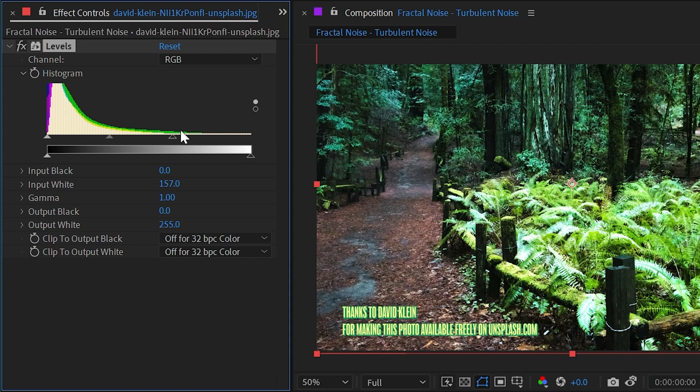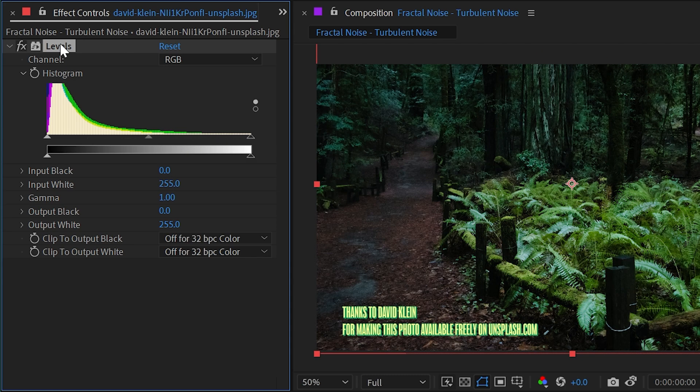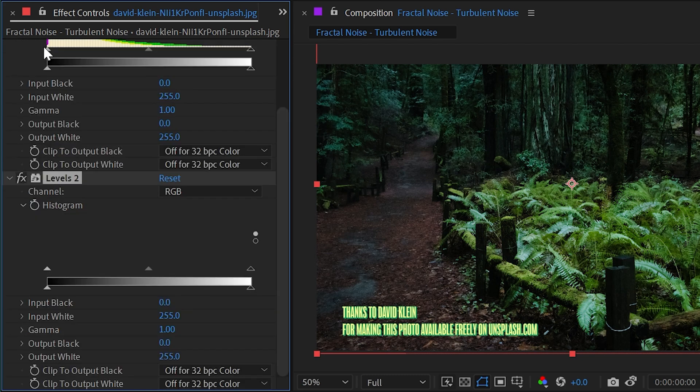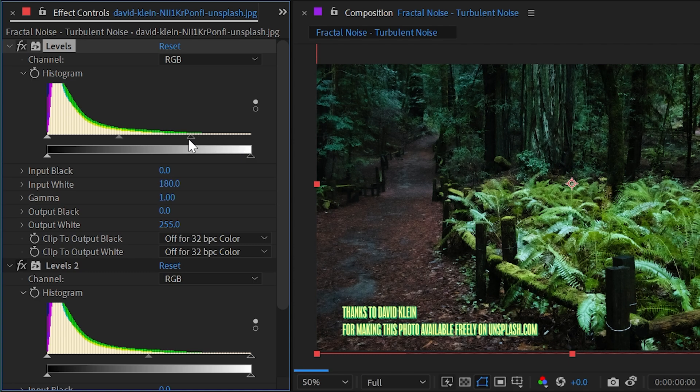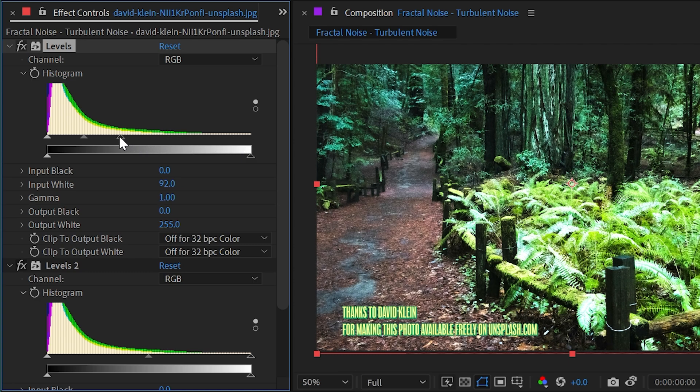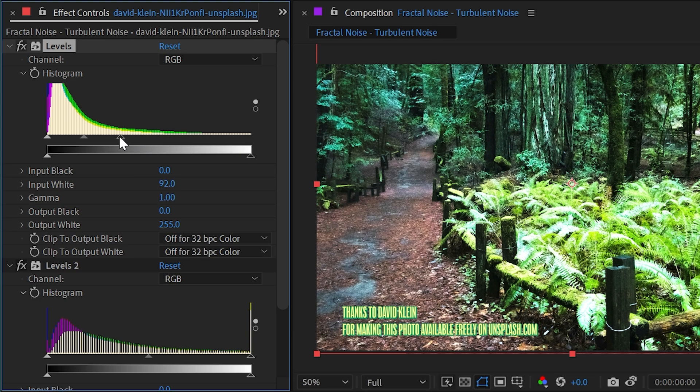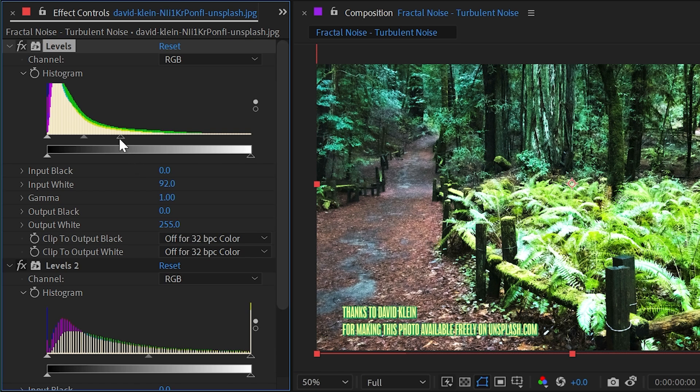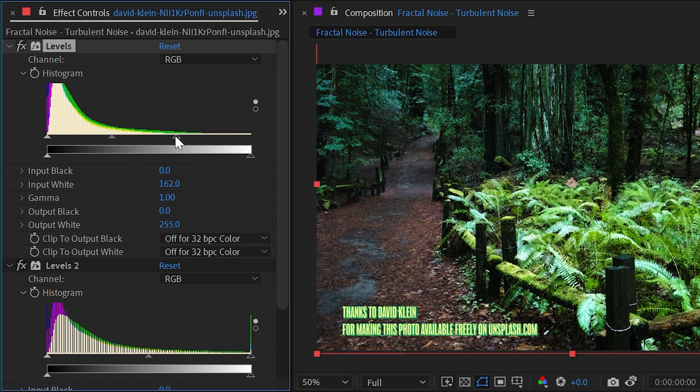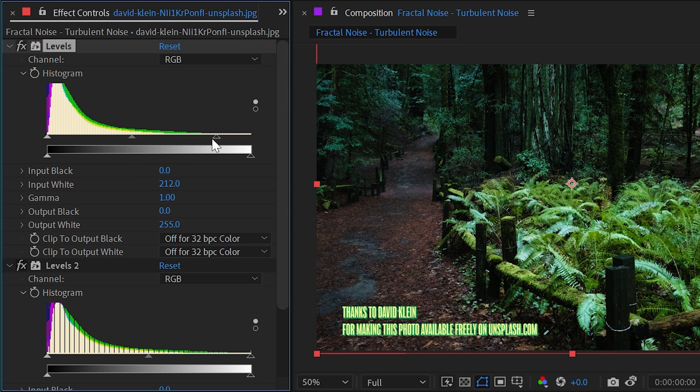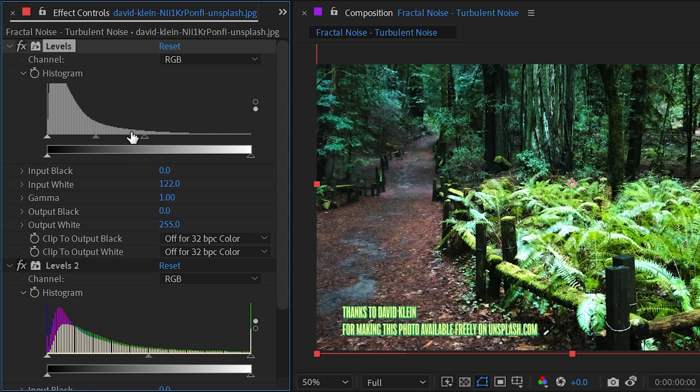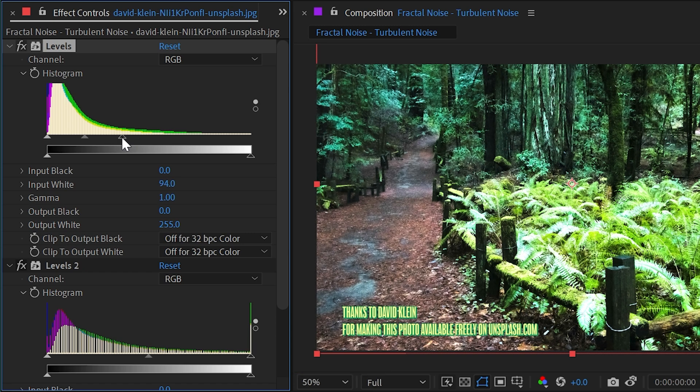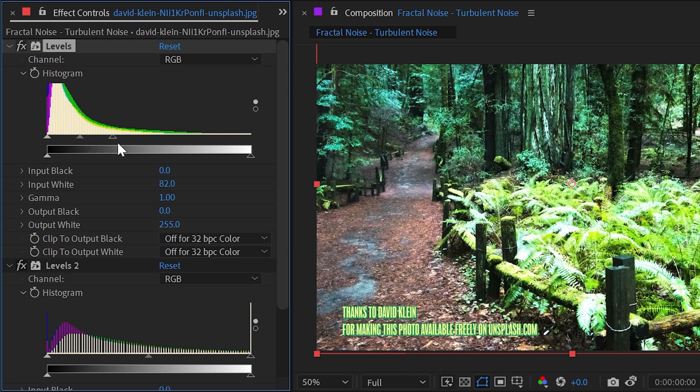If I actually duplicate this levels effect so I have two histograms, it kind of becomes more apparent what's happening. Let's go to the first instance and move the highlights up, or the input white up. As soon as I let go, the histogram below it updates because this histogram is now representing the affected version of this histogram. What's happening is it's compressing all of those brightness values the further I drag this slider to the left. Think of this range of values as now being expanded out down here, scaled to the right to fill up that entire range.